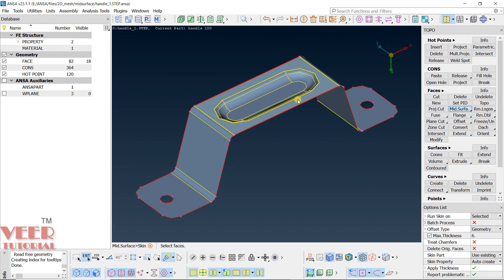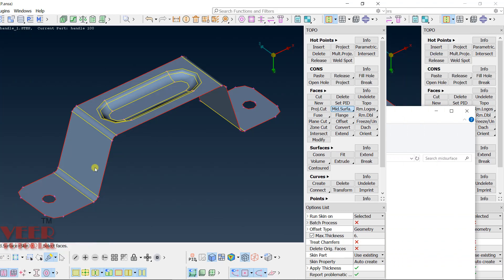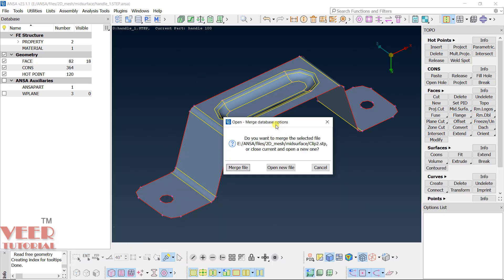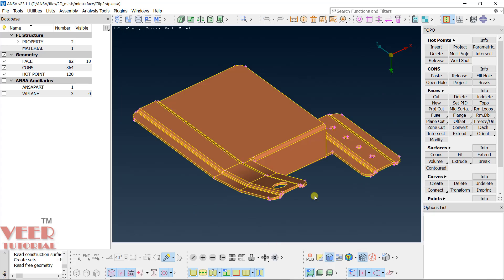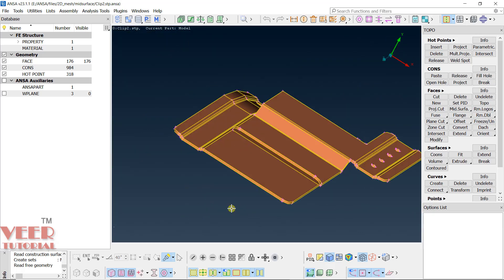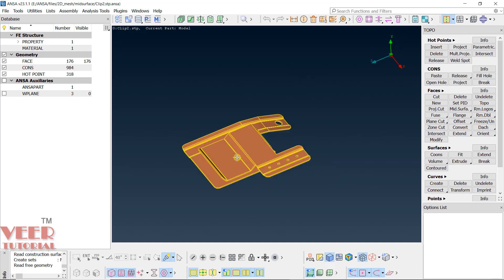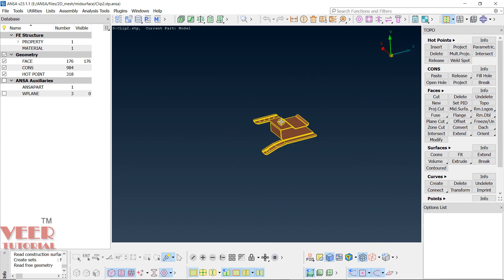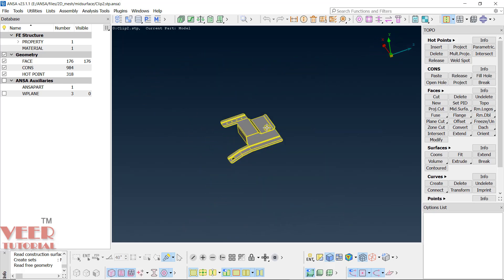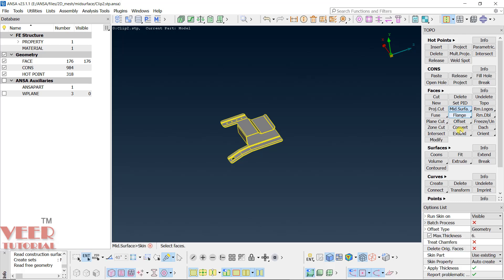Now let's create a mid-surface for a more complex example. Open the file 'clip2' by dragging it, select Open New, and click Discard. This is our clip file — uncheck points to hide them. You can see a slightly more complex clip part. First, check that the normals of the surfaces are proper by going to By Entity — the normals are correct.